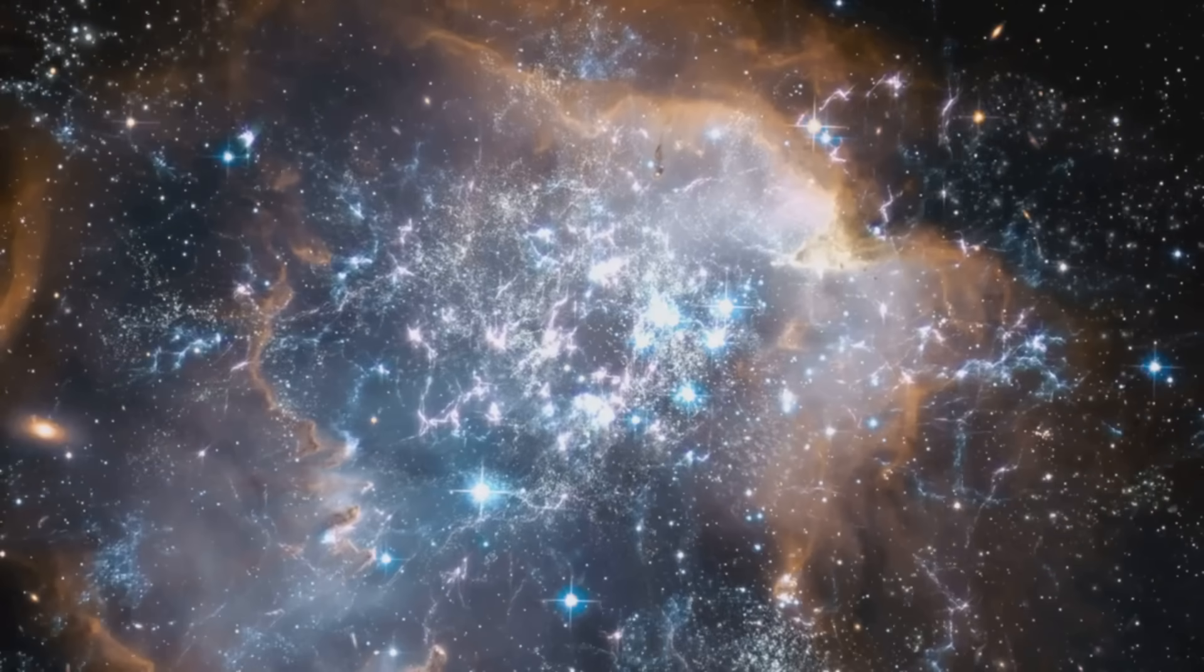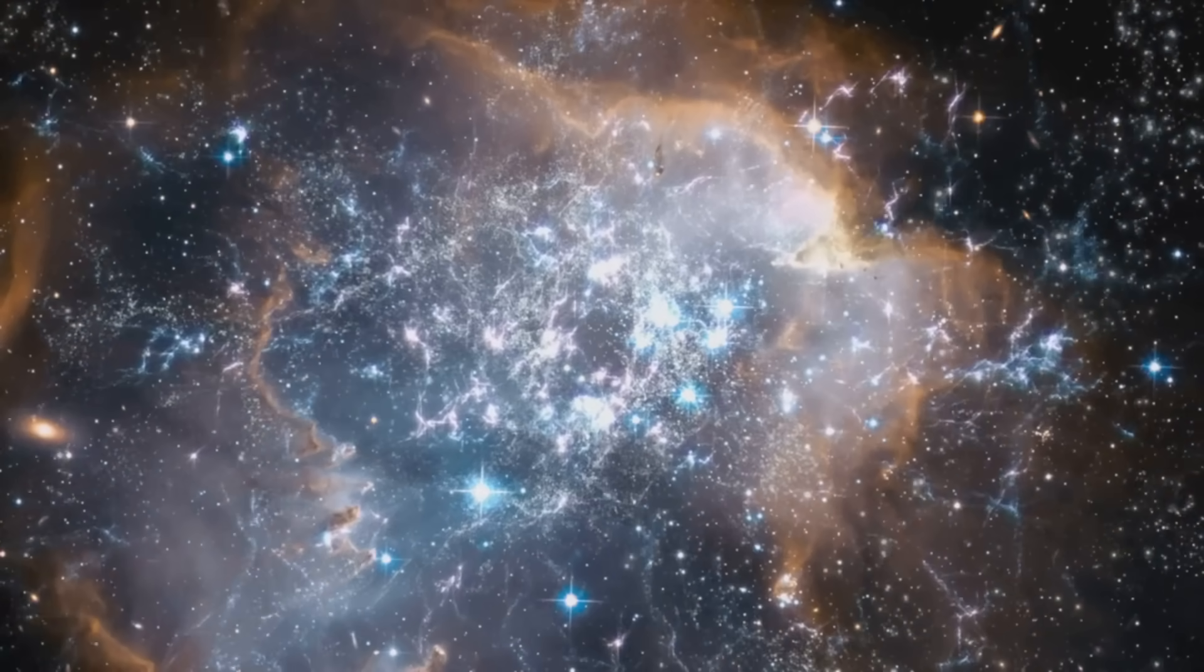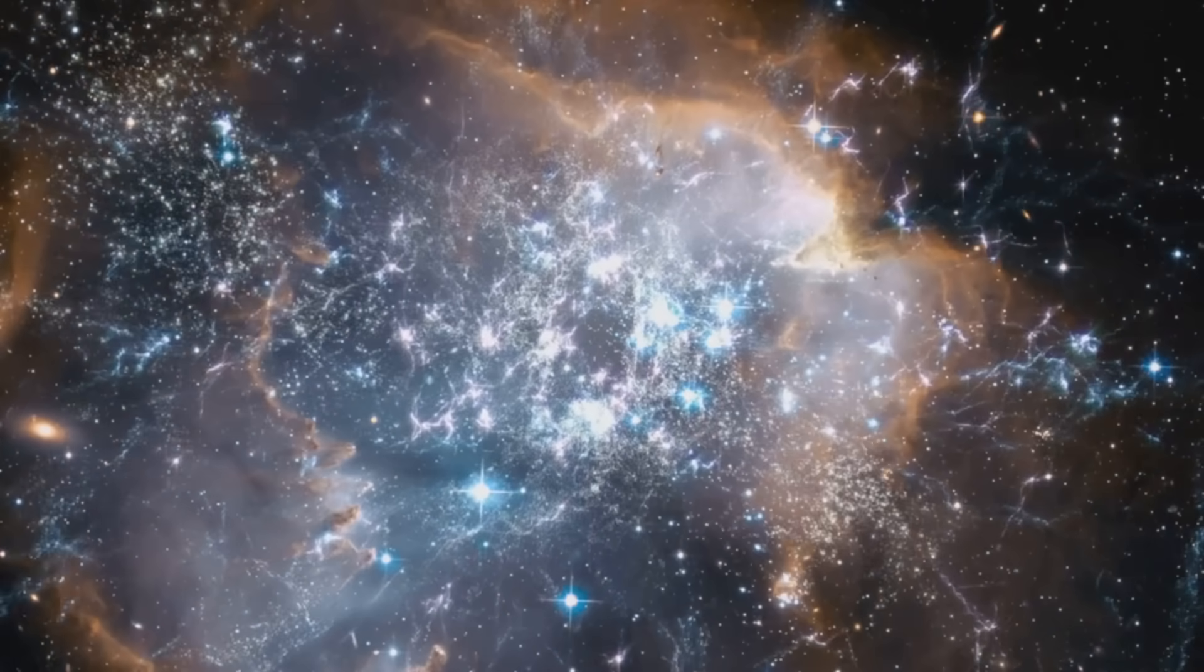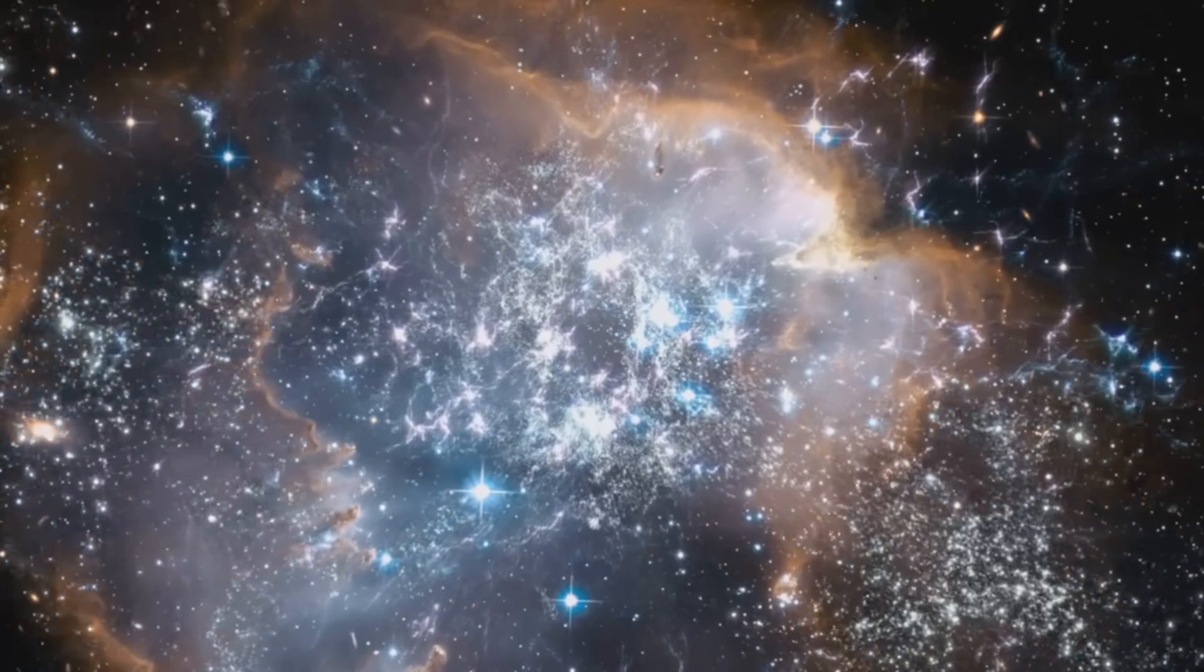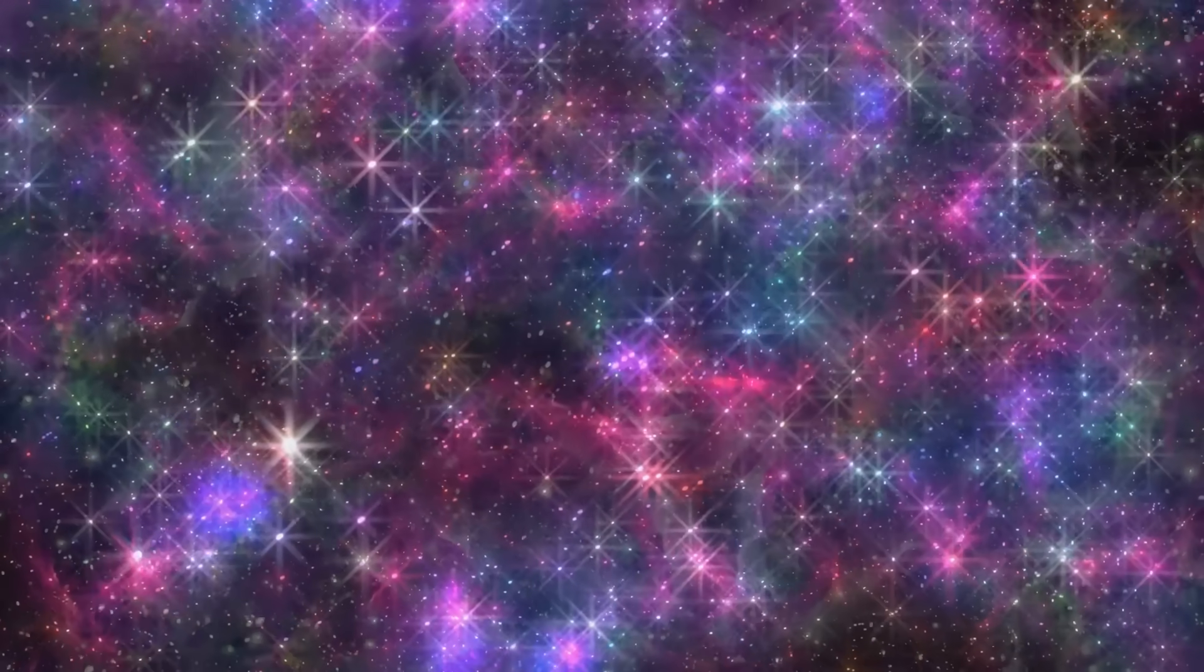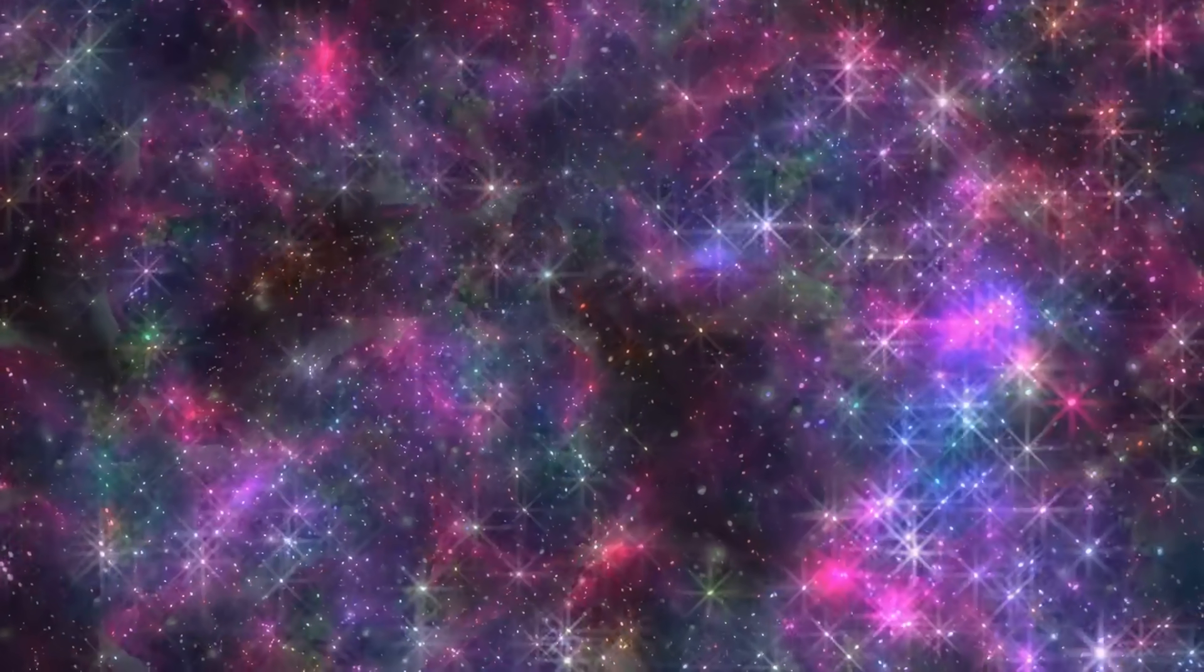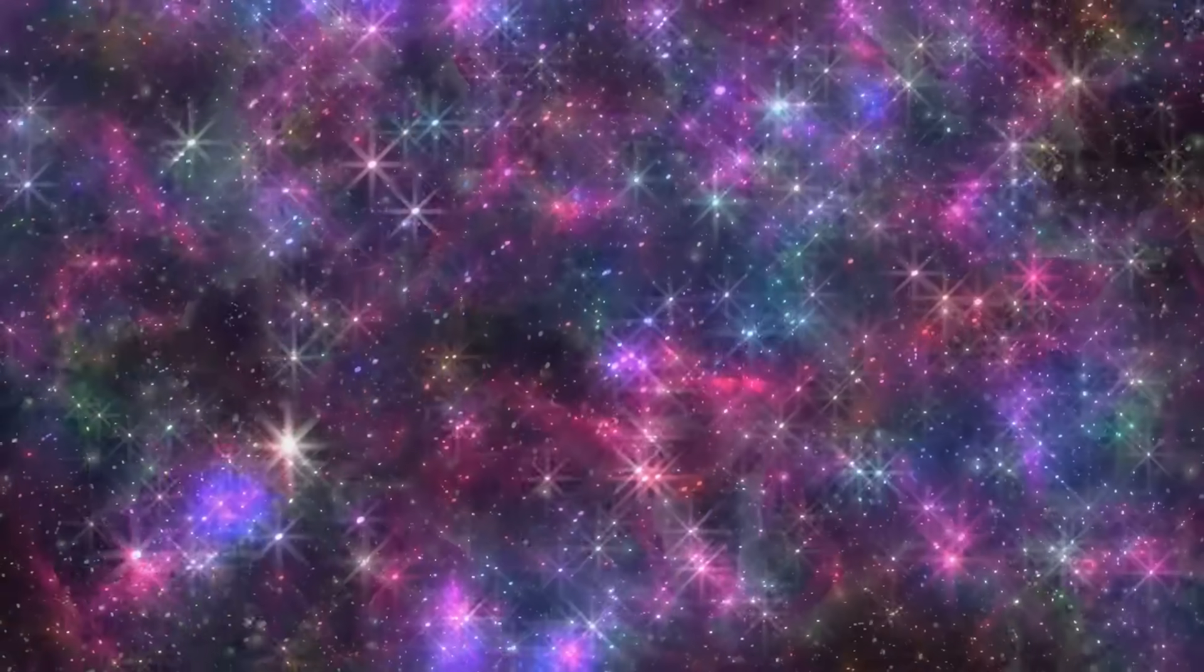But galaxies aren't alone. Astronomers have spotted millions more, each one holding billions of stars. To visit even the nearest galaxy you'd have to travel millions of trillions of miles across an ocean of empty space, just a few stray molecules and mysterious things called dark matter.